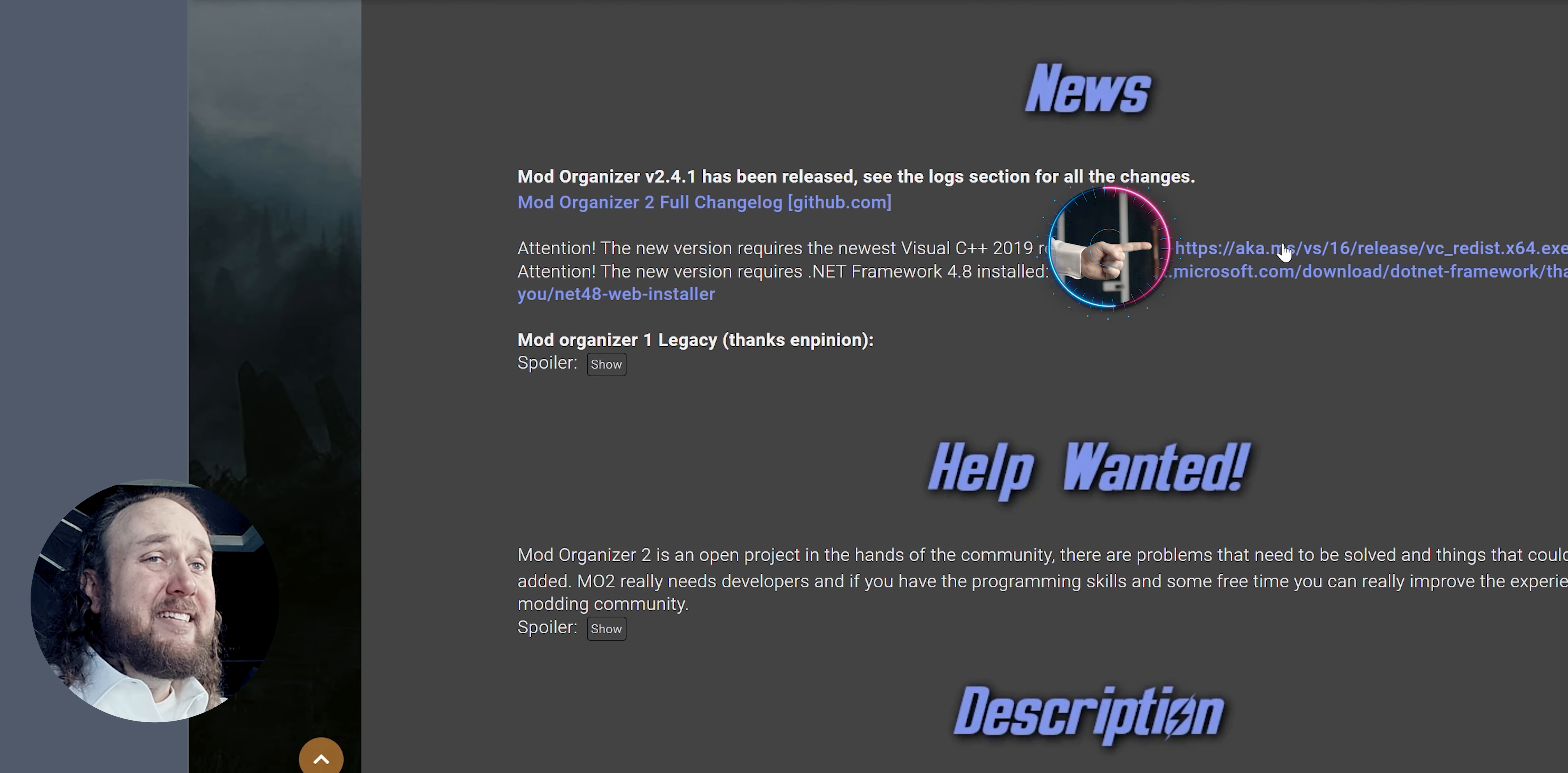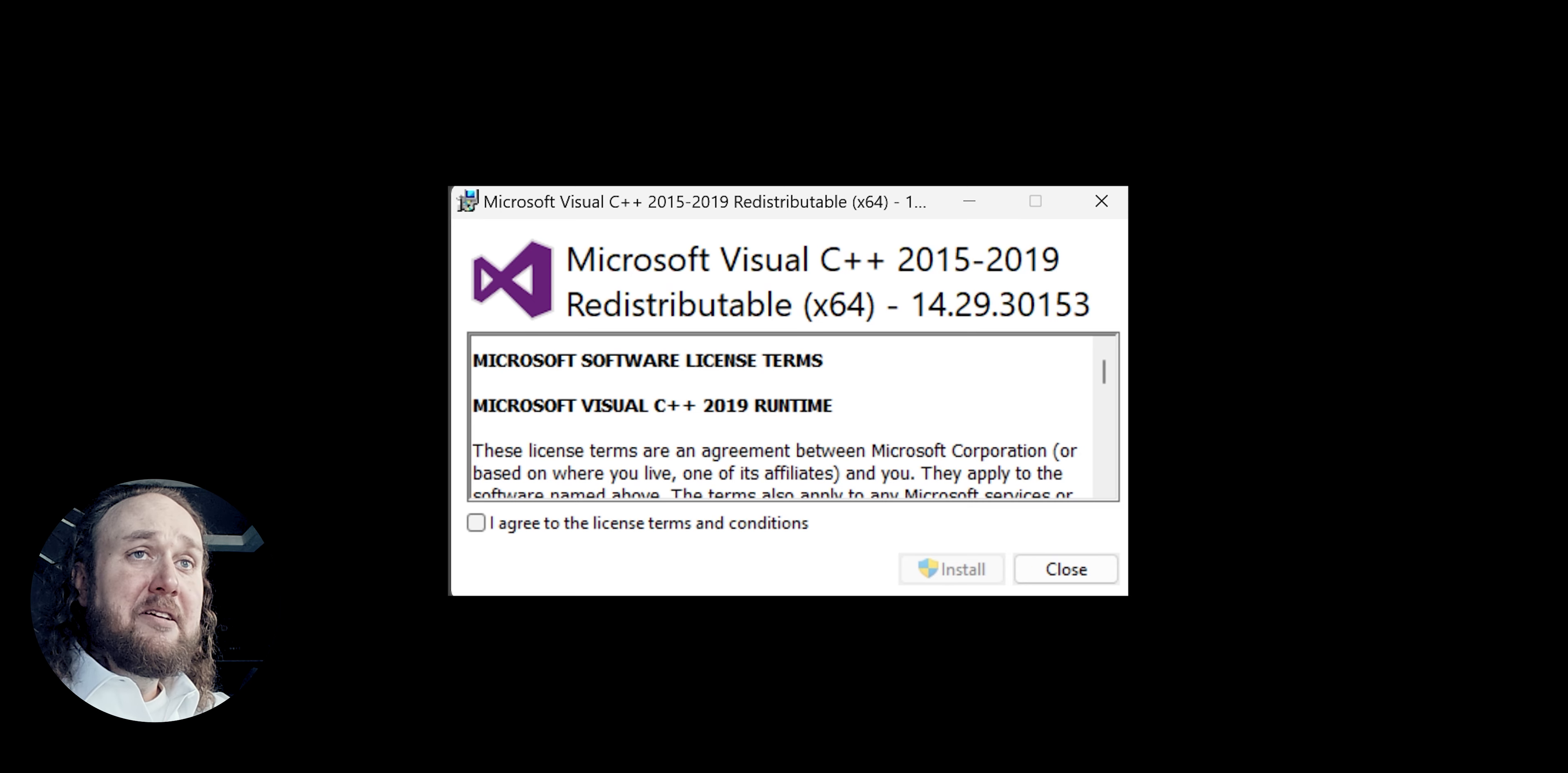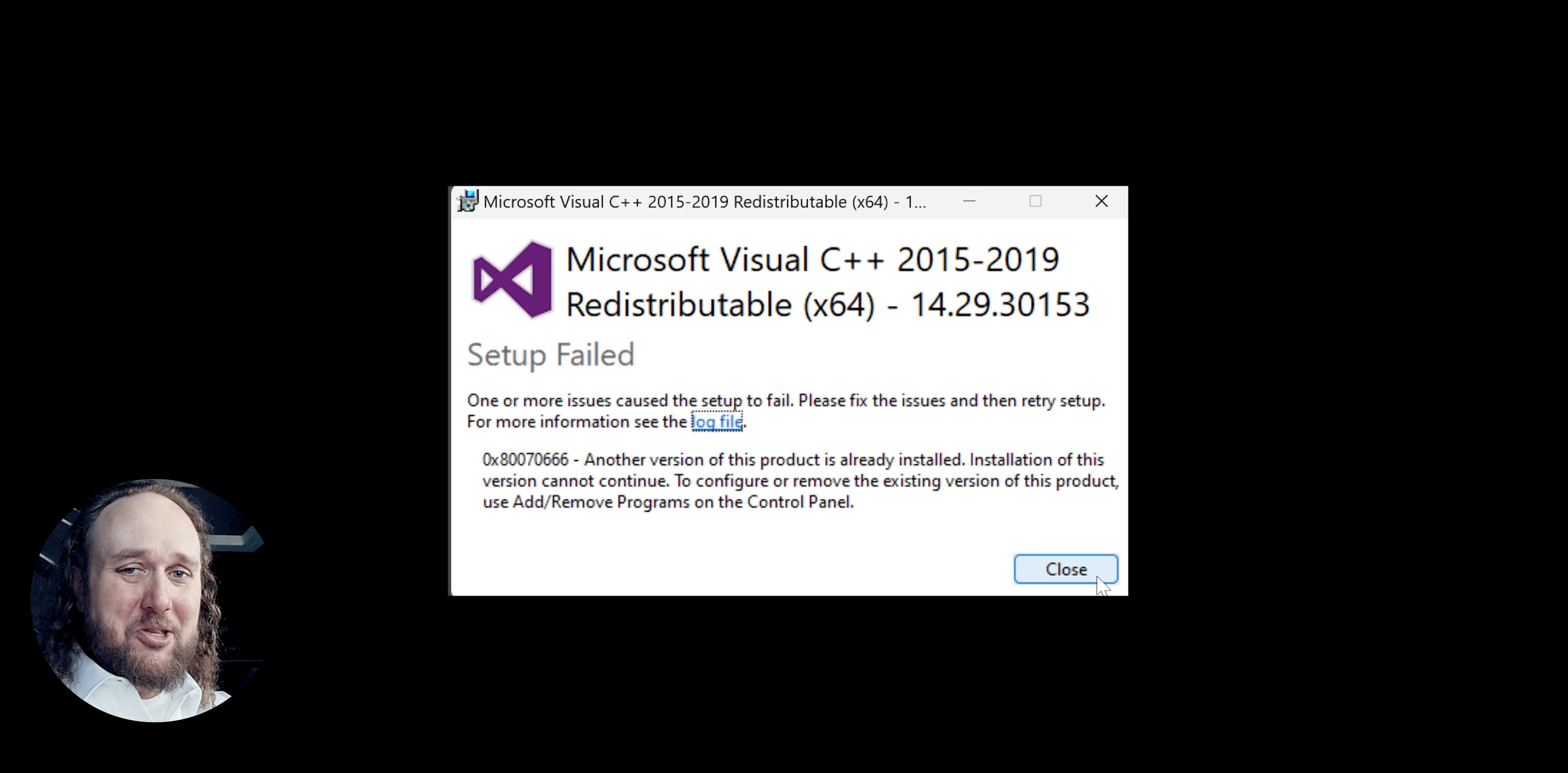Click the C++ link. Save the file to your desktop. Double-click to launch it. Agree through the steps. If you already have it installed, you'll get a pop-up. Just ignore it.